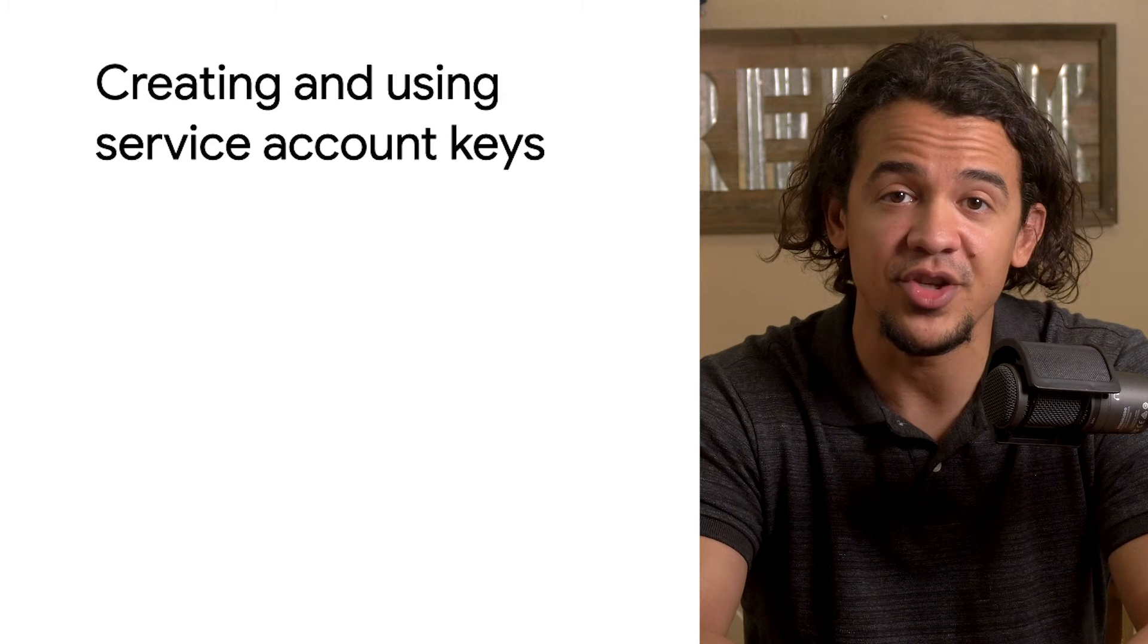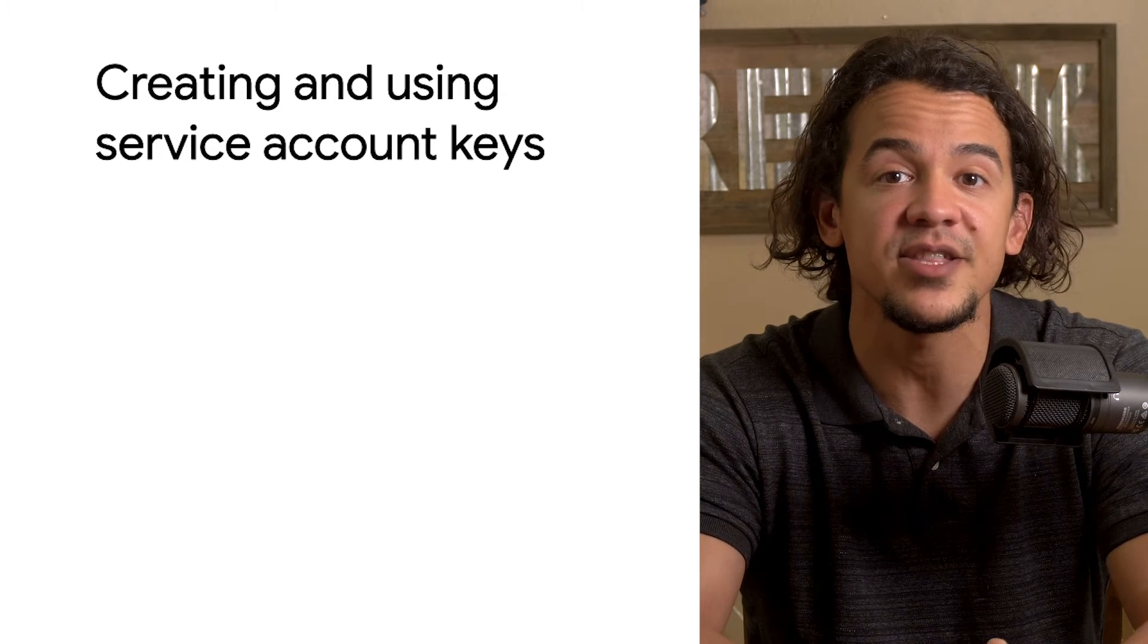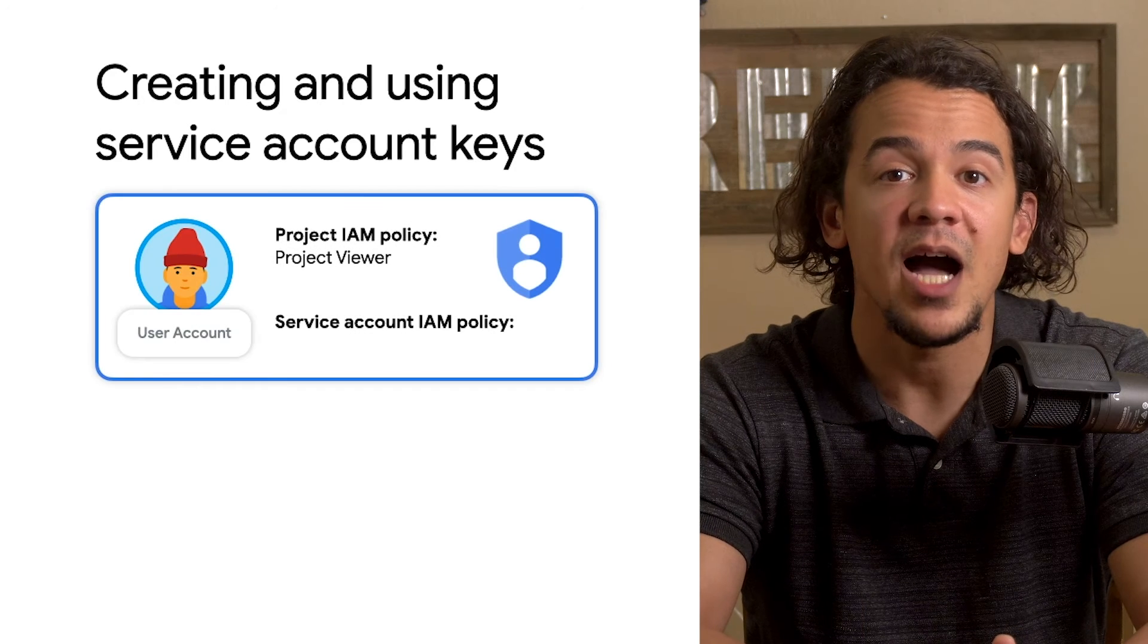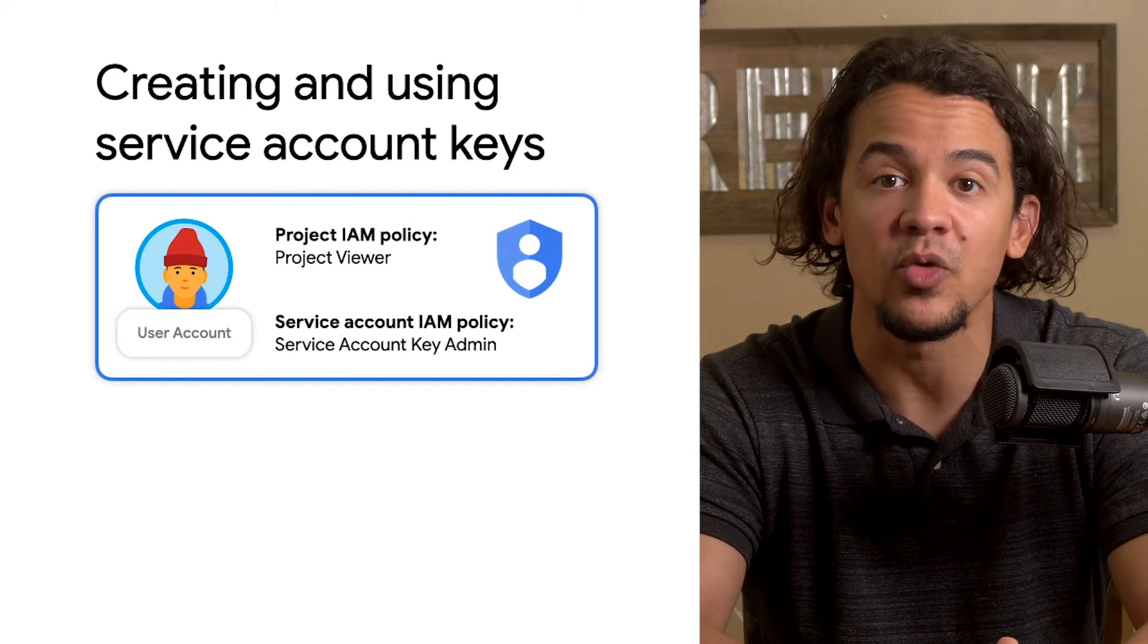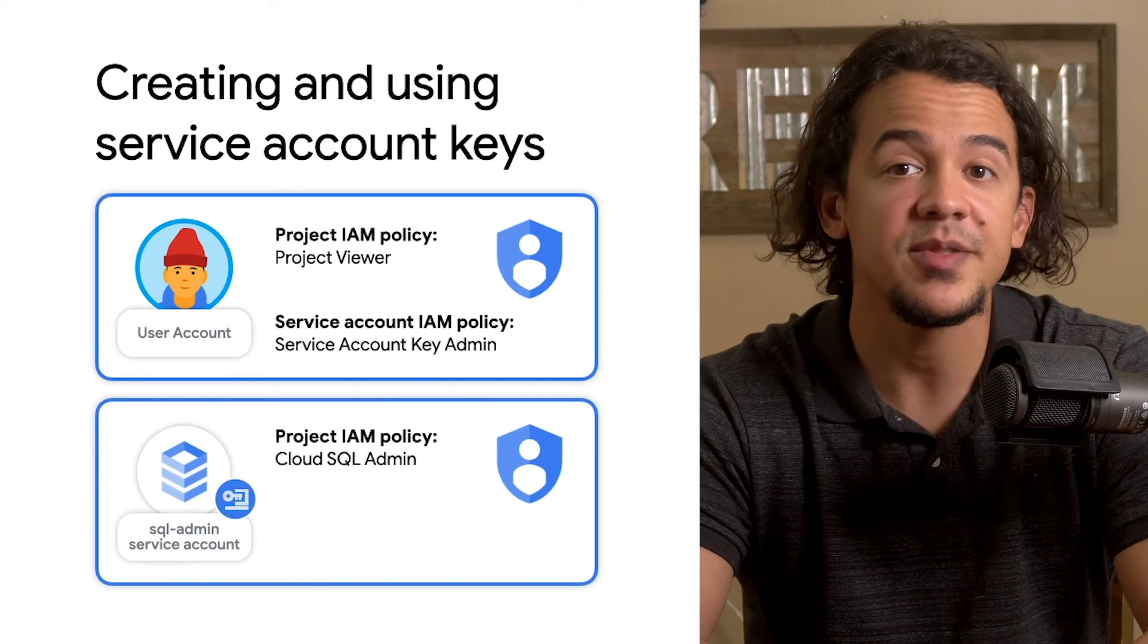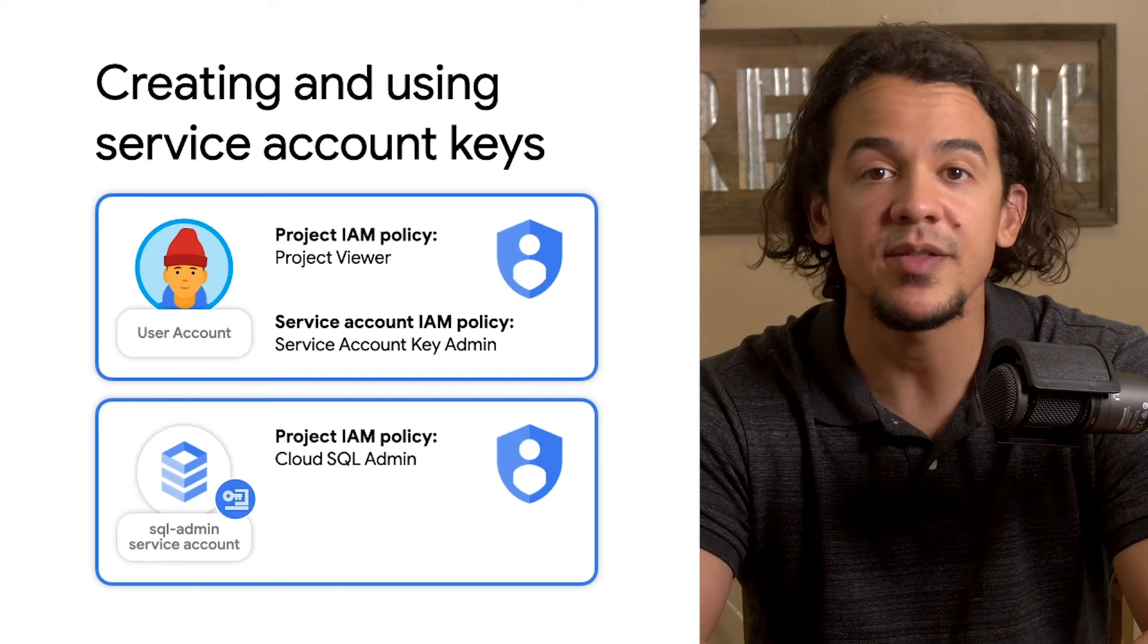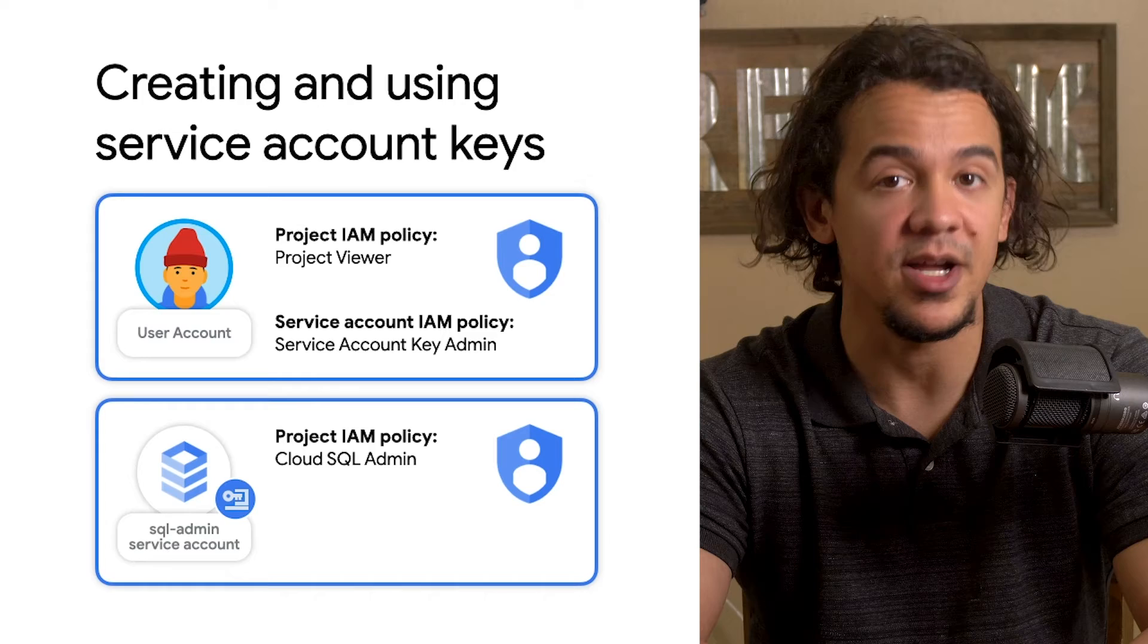For this next demonstration, I'm going to generate a key and show you how I can use it to act as a service account to access resources. This time, I'm going to be a user with a viewer role on the project and the service account key admin role granted only on the service account called SQL admin. That service account has a cloud SQL admin role assigned so it's able to create new cloud SQL instances and manage any that are already in the project.